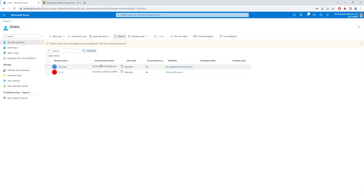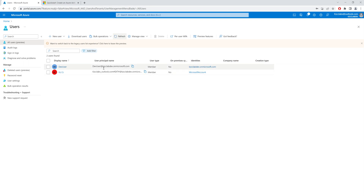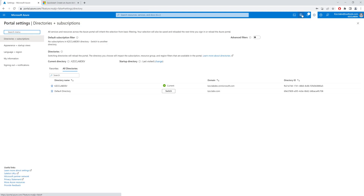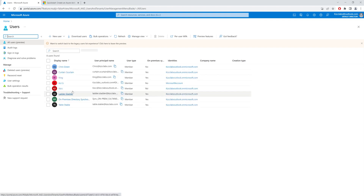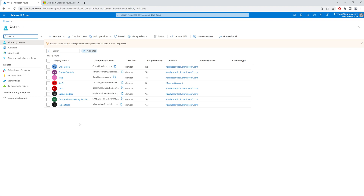My dev user has been created and the domain it uses is kzcclabdev.onmicrosoft.com. Let's go back into Directories and Subscriptions and switch to my default directory. Over here you can see that the dev user is not present, because the two directories are separate since we created two different tenants.